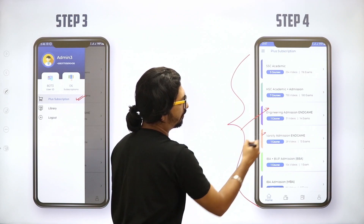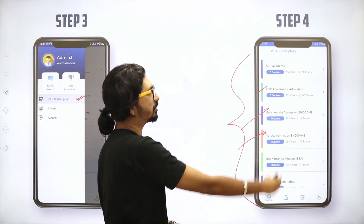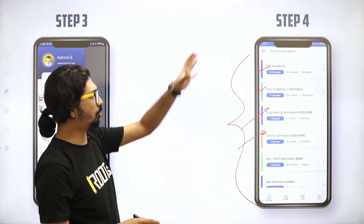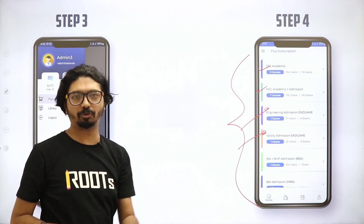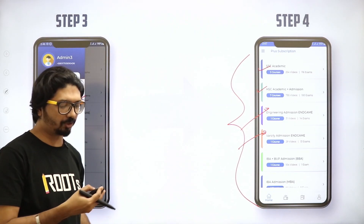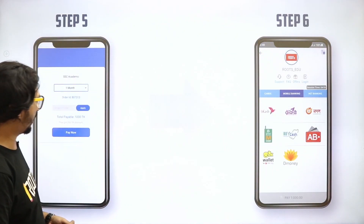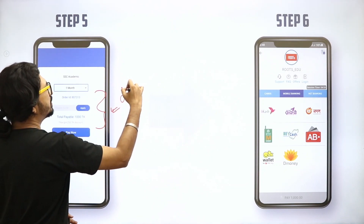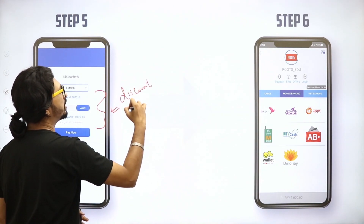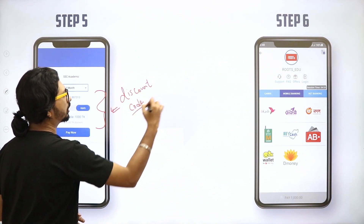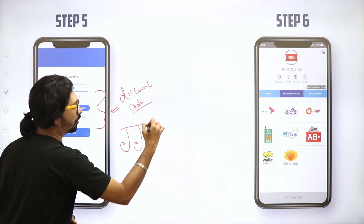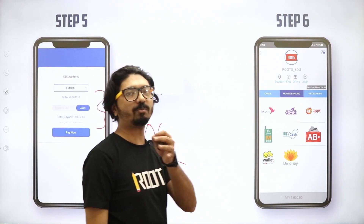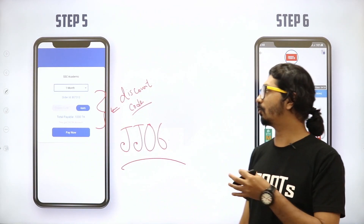The available categories include: Engineering Endgame, Varsity Endgame, HSC Academic Admission, SSC Academic, IBA, and BUP courses. Based on your level as a student, choose the appropriate course and submit your discount code to enroll.